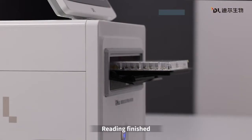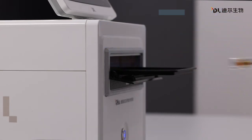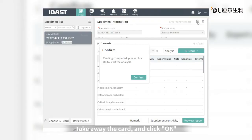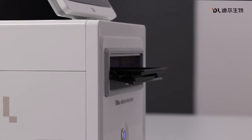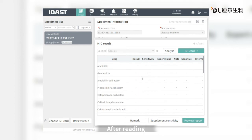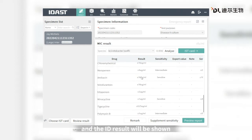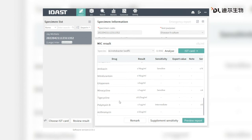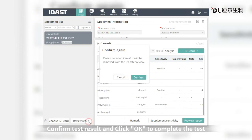Reading is finished and the tray opens automatically. Take away the card and click OK. After reading, click Identify and the ID result will be shown. Confirm the test result and click OK to complete the test.